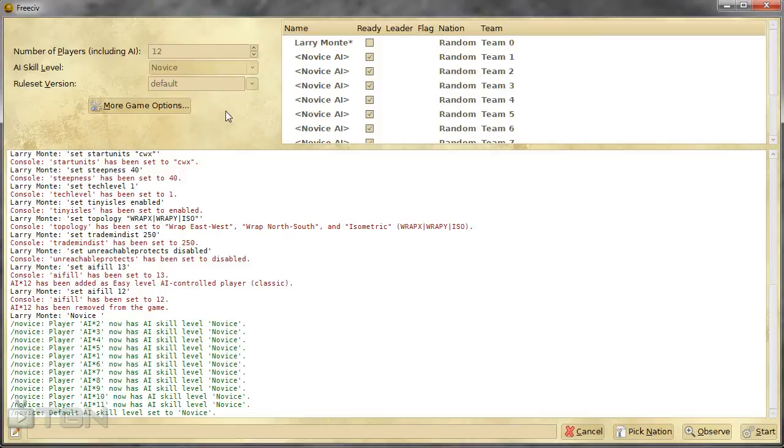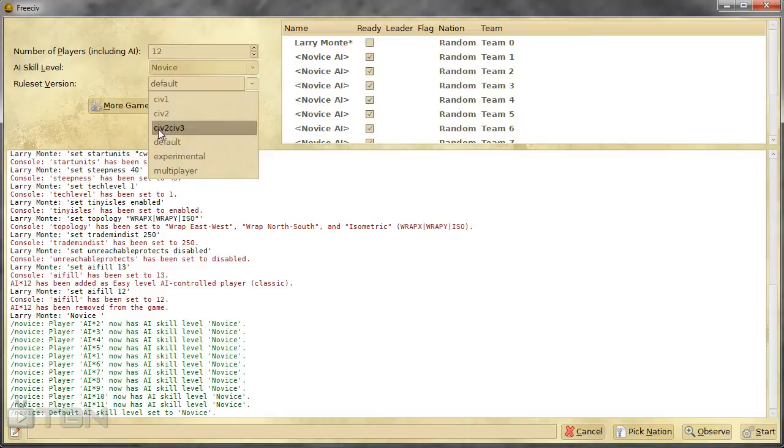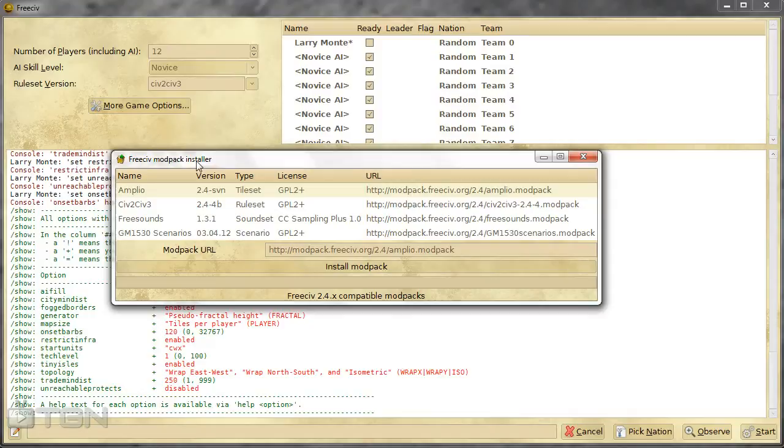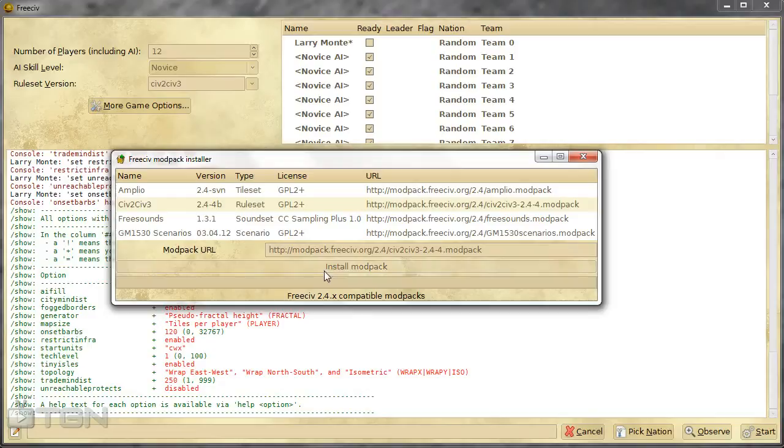And we can pick our rule set version. What I've done is I've installed a mod that takes the Civ 3 rules but maintains the Civ 2 combat style. While I'm talking about mods, this is the new mod pack installer for version 2.4. I don't believe this was in 2.3, at least I certainly don't remember it. There's the mod there that I've installed. So basically just select it, install mod pack. Simple as that.